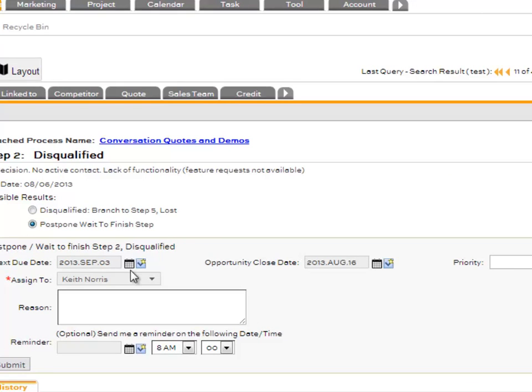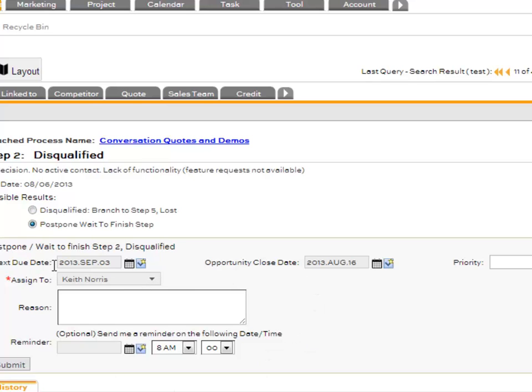Now we put both of those dates here so you can select your next follow-up as the next due date, and the opportunity close date can be changed right there. This makes it easier to push out and postpone your close date right within your process steps if needed.